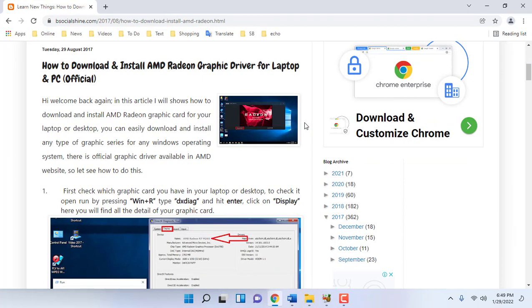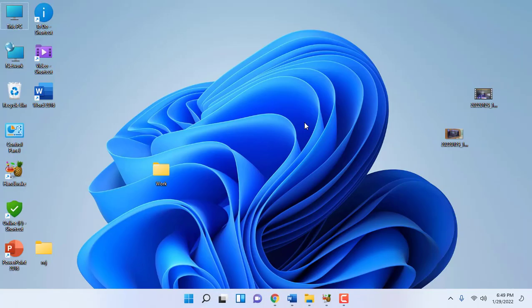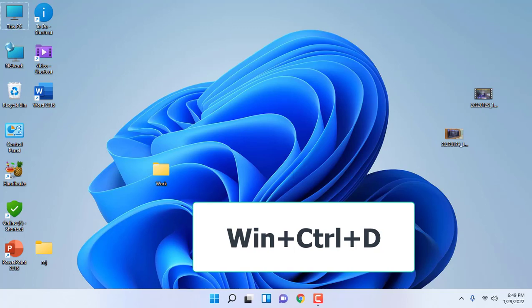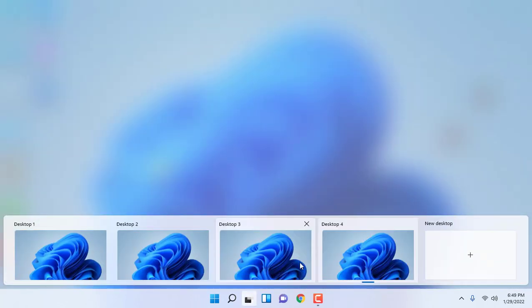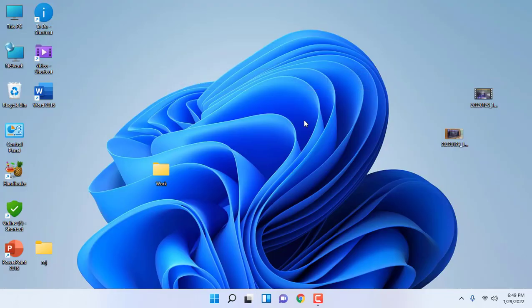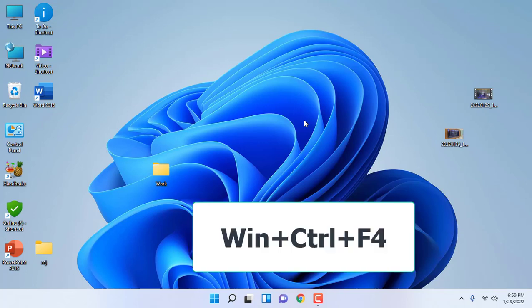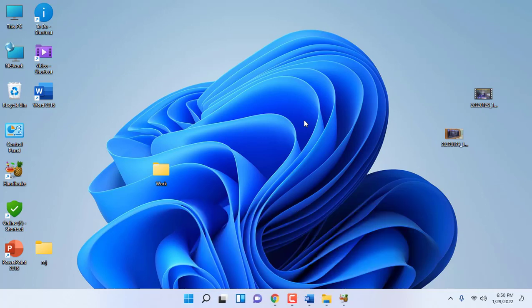If you want to create a new virtual desktop, just press Windows+Ctrl+D and a new desktop will be created. If you want to close all your virtual desktops, just press Windows+Ctrl+F4 and all your virtual desktops will be closed.